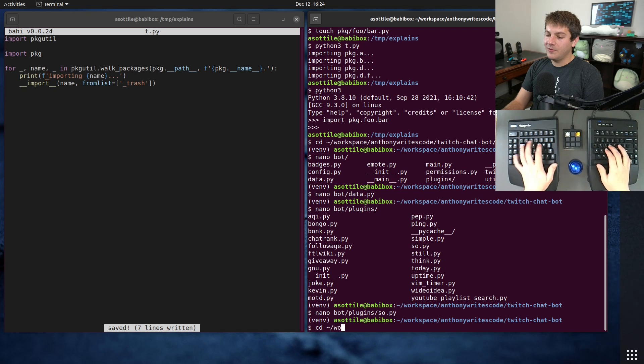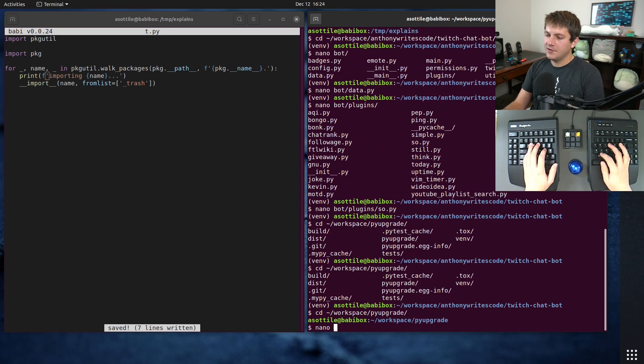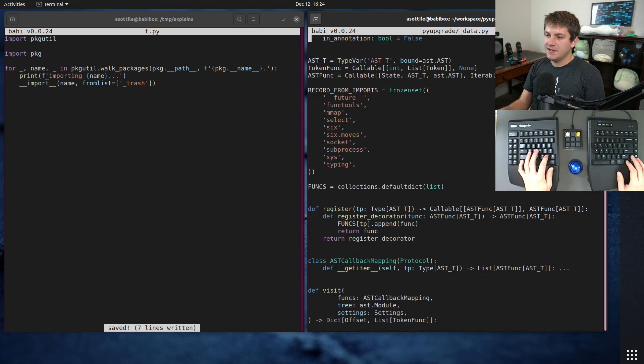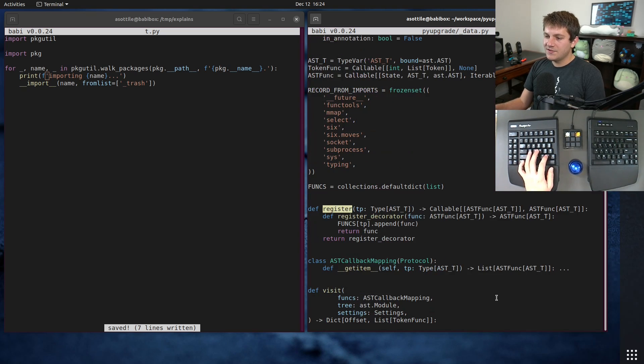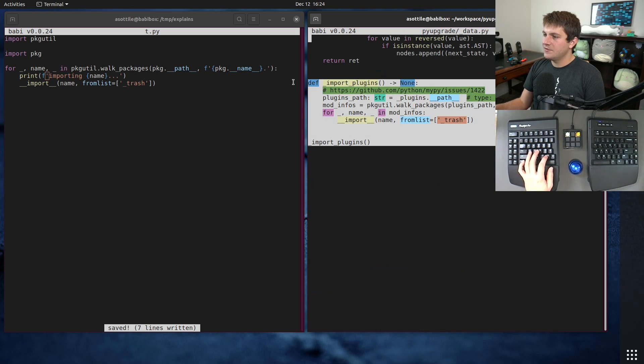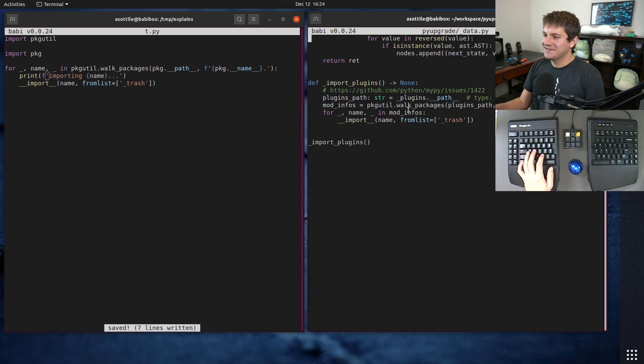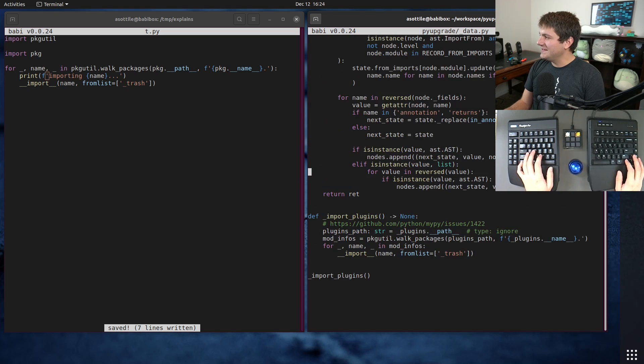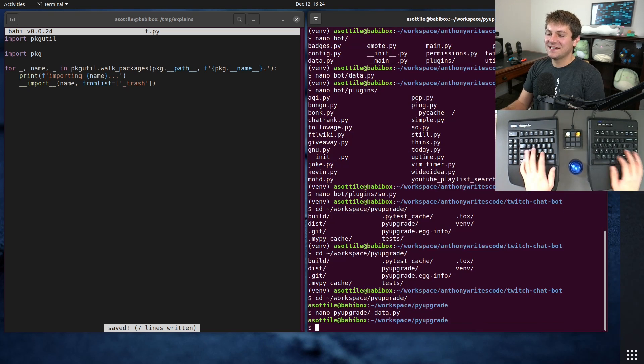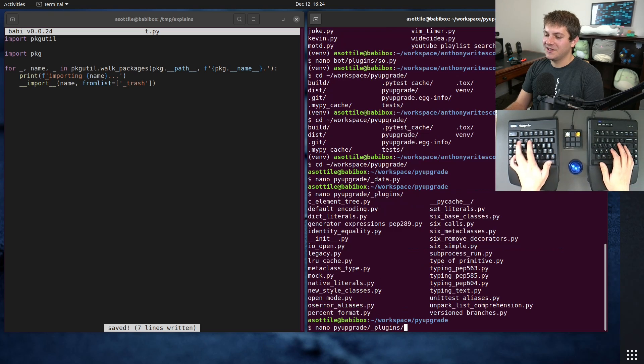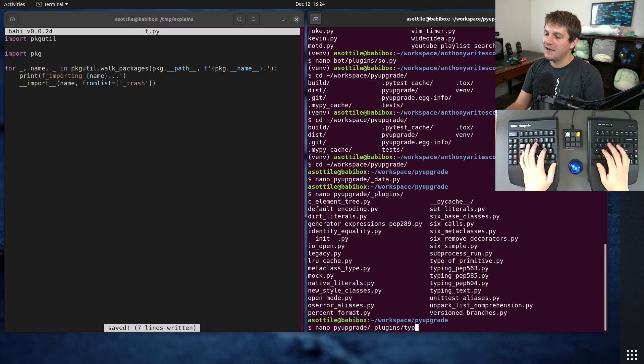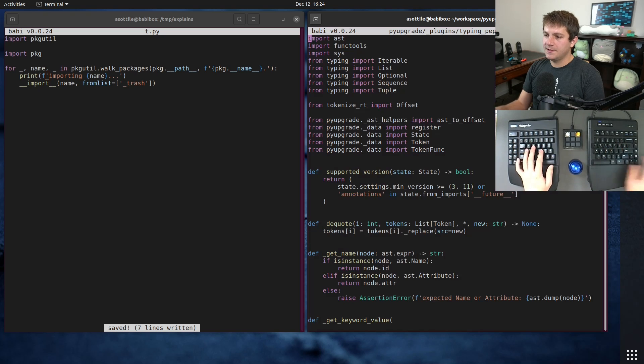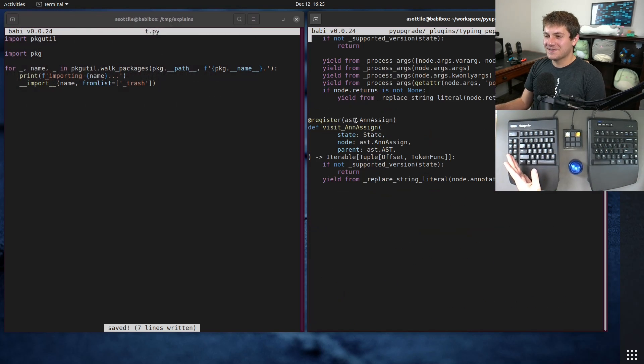PyUpgrade, a tool that I wrote, actually works very similarly. So if we look at pyupgrade/data you'll see that there is a register decorator and eventually we do that same plugin import. This is actually I believe identical code to what my bot does. And then PyUpgrade has a series of plugins that live in here and so they register themselves using these...